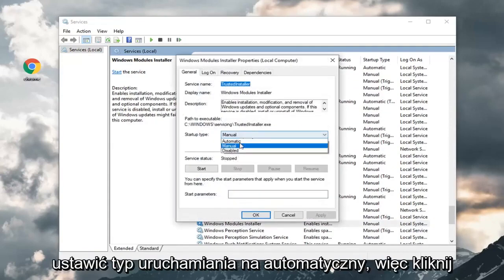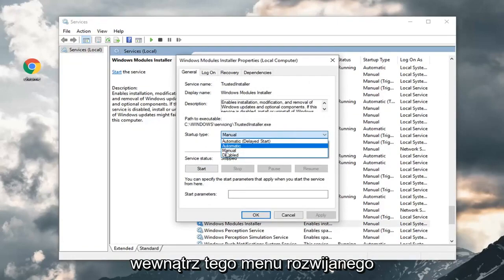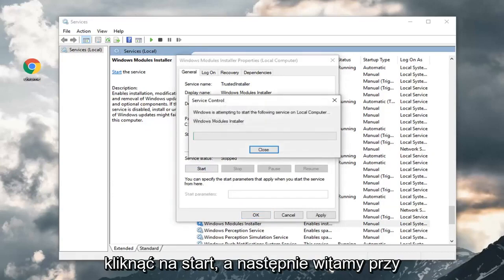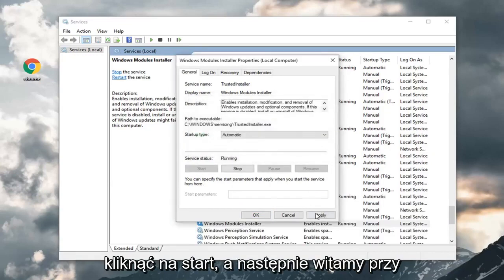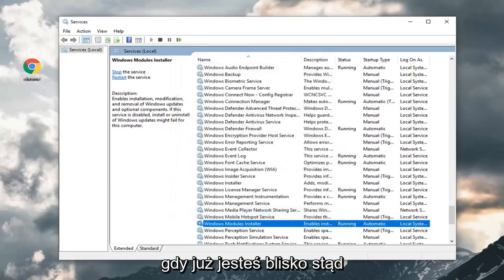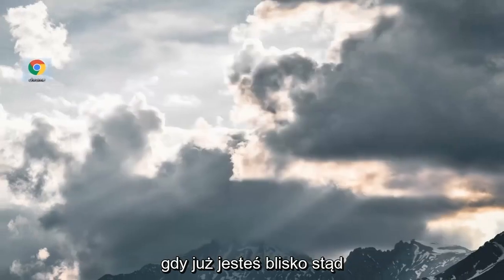You want to set startup type to automatic. Click inside this drop down and select automatic. Under service status, you want to click on start, and then left click on apply and OK. Once you're done, close out of here and restart your computer to see if that's resolved the problem.